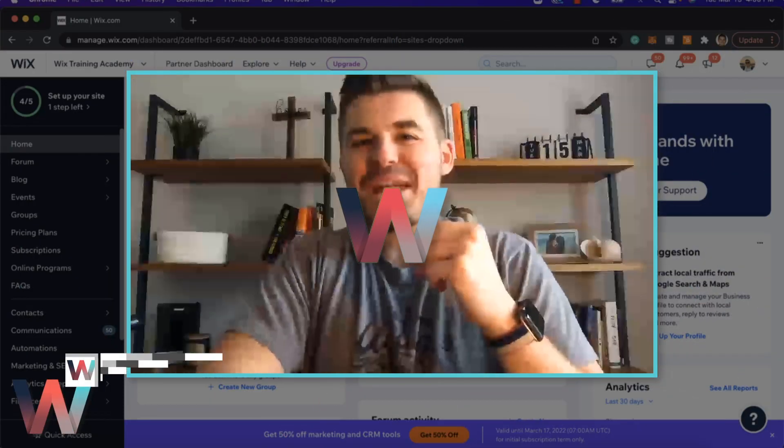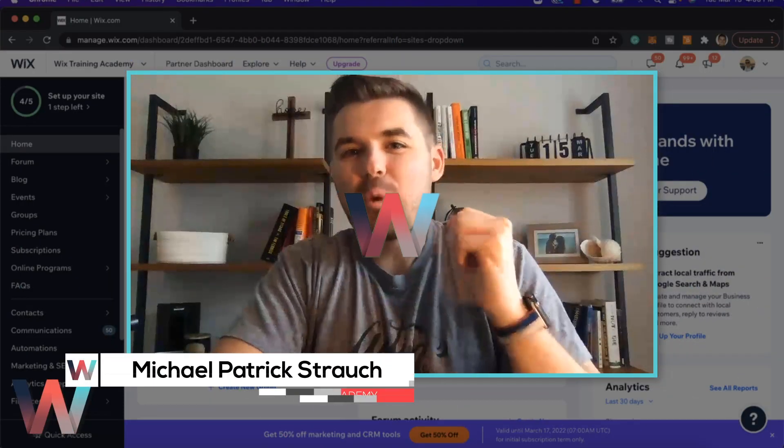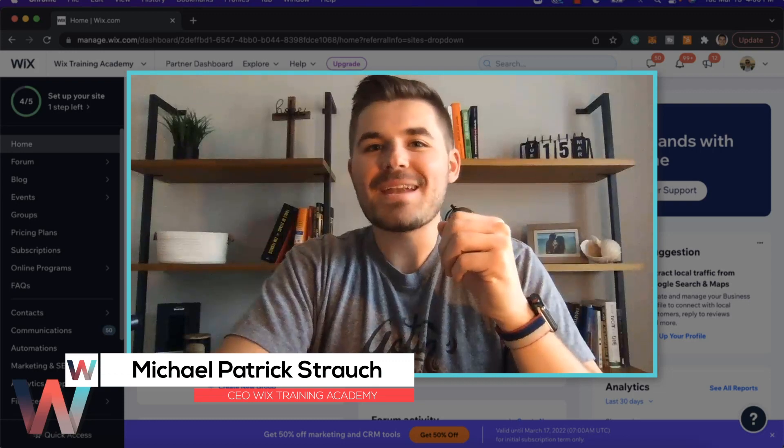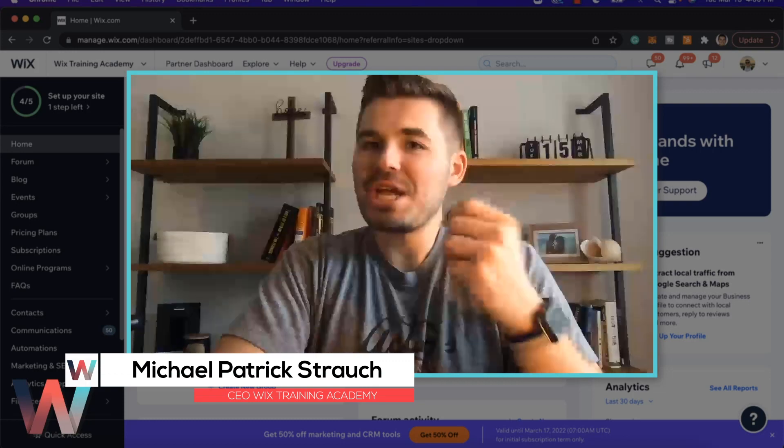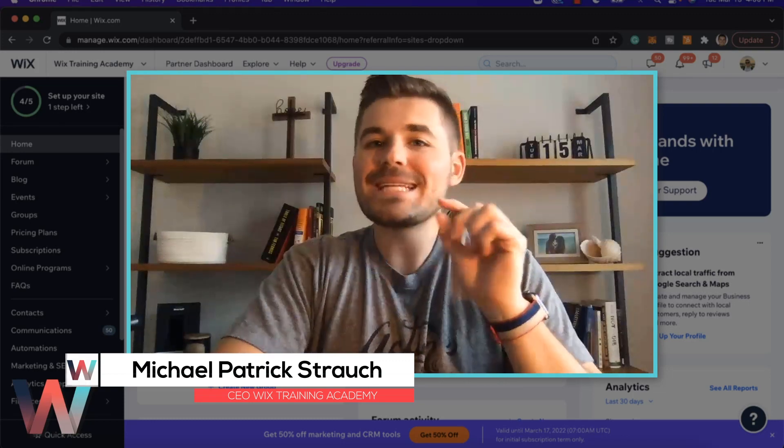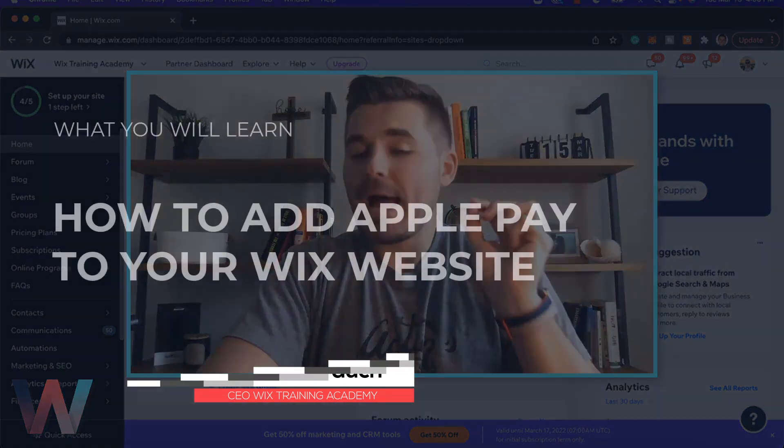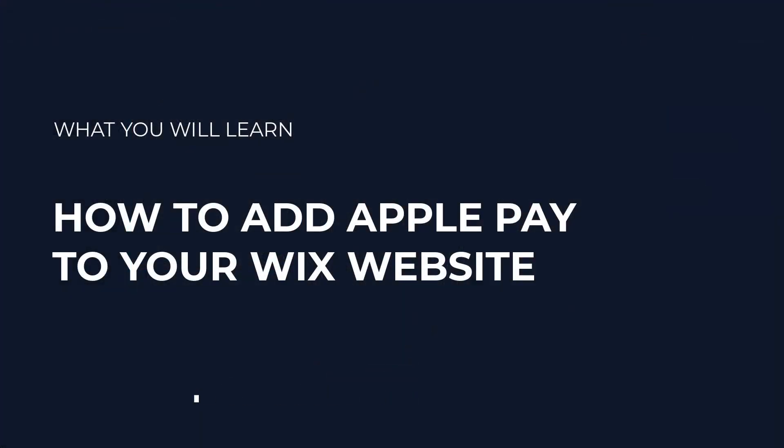What's going on Wix Nation, MPS here from Wix Training Academy. I appreciate you guys tuning in and today I'm going to show you how to add Apple Pay to your Wix website.